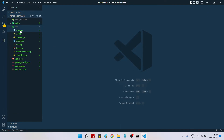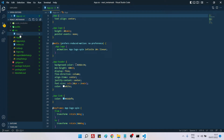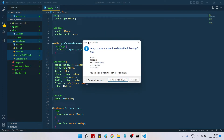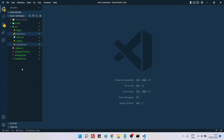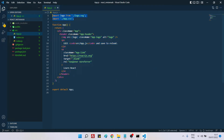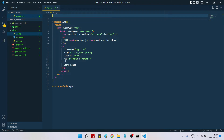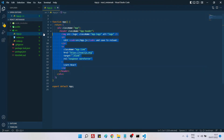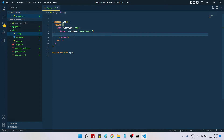Let's go inside the source folder. We will delete app.css, logo.svg, reportWebVitals, setupTests, and also App.test — five files total. Then go inside app.js, delete the two import lines and delete everything between the header tags.